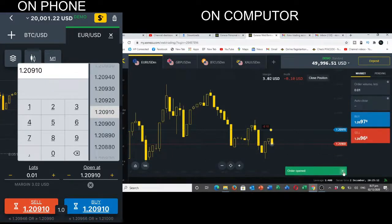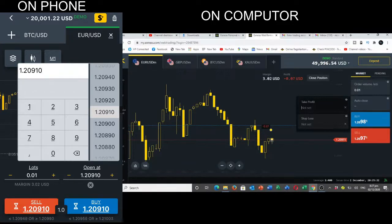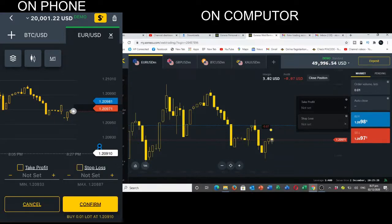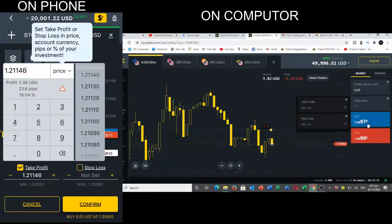I've placed the order — let me just do the phone side. I want to buy at a rate of 10. It says your take profit...